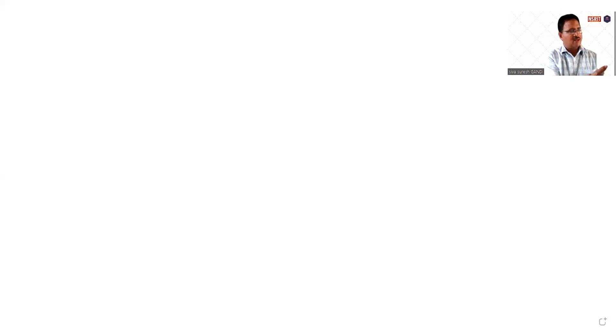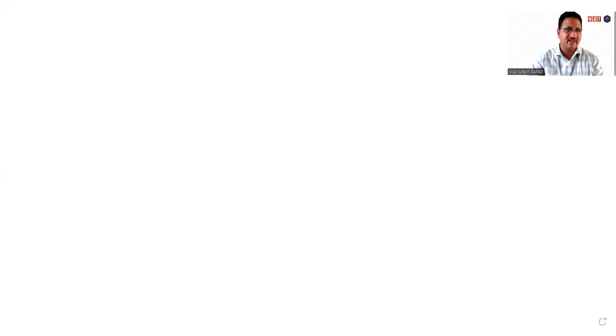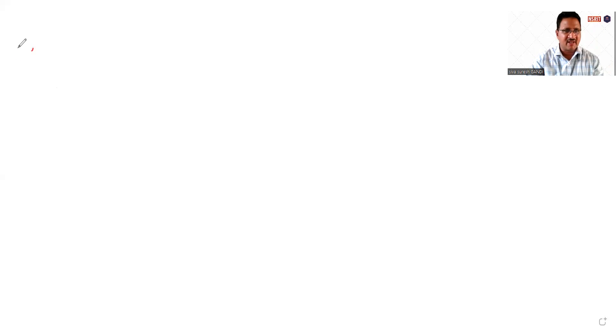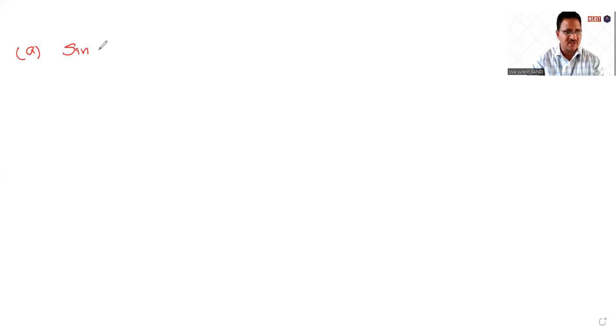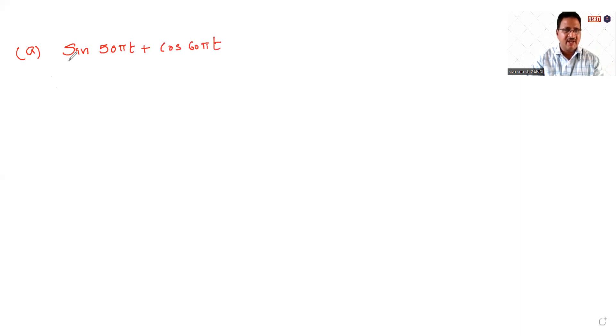I am going to give two signals, two additional signals. The signals are given by sin(20πt) plus cos(60πt). I am going to give two signals, which is sin(20πt) plus cos(60πt). This is one more sinusoidal signal, another sinusoidal signal.